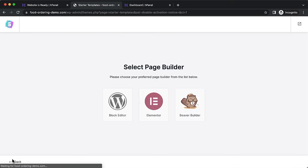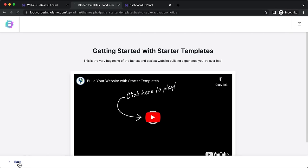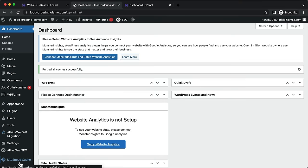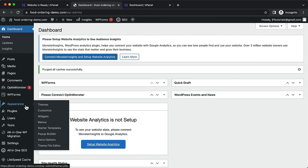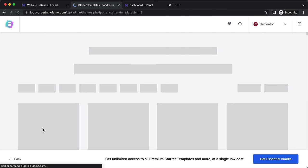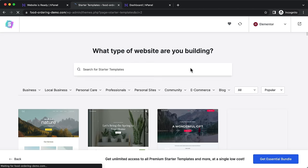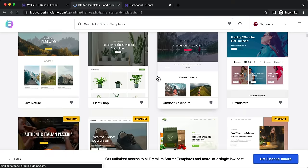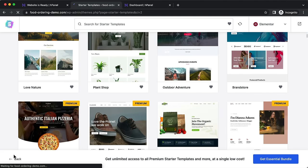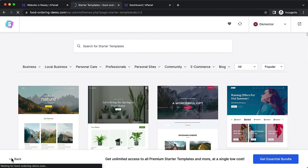If the templates don't load, click back and go to Appearance > Starter Templates and click on that — it should load up. If you still have issues, go back to your dashboard, click on Starter Templates, and it should load. Drop any questions in the comment section below.